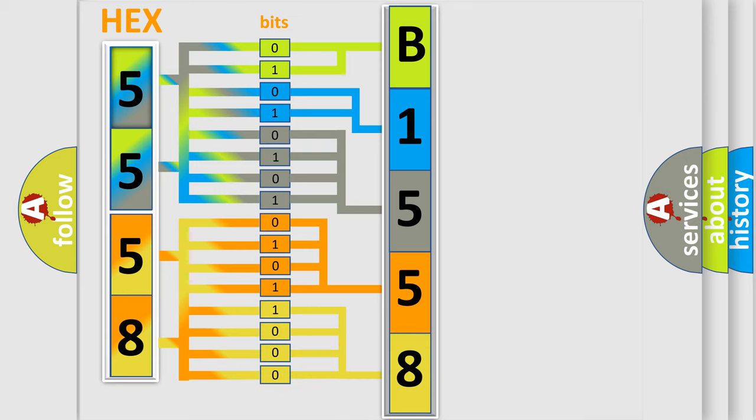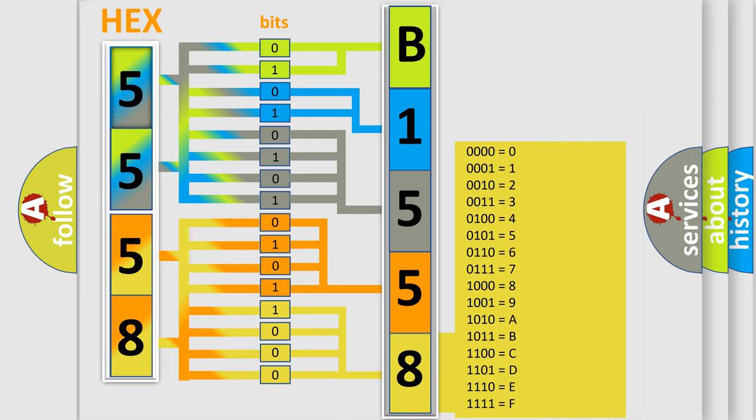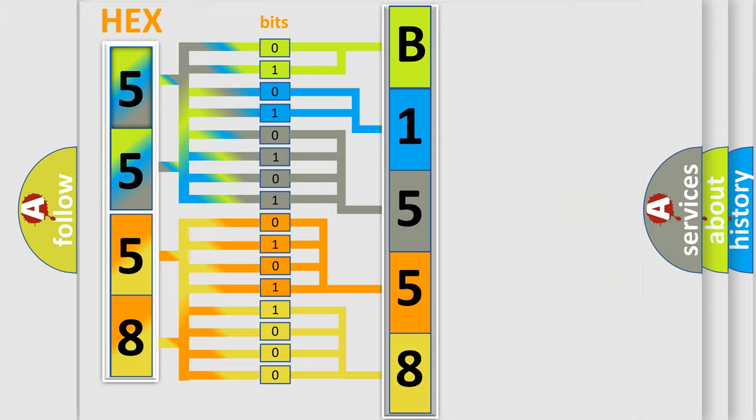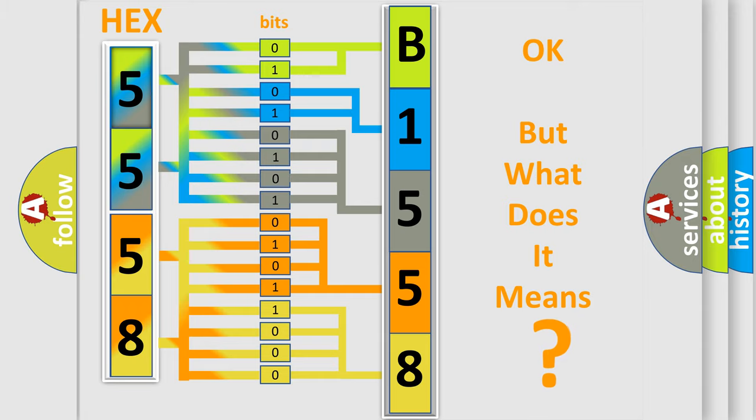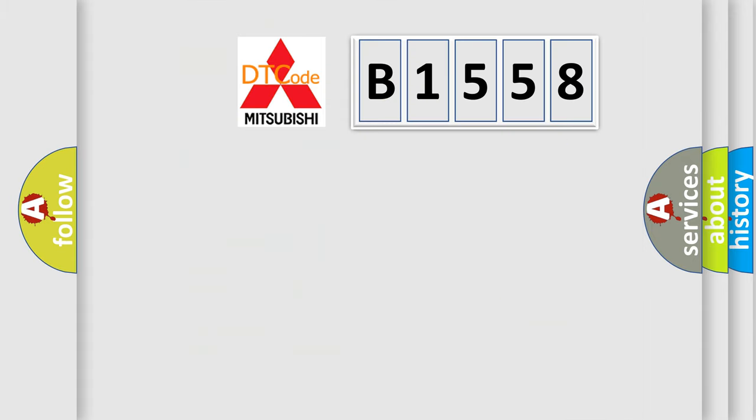A single byte conceals 256 possible combinations. We now know in what way the diagnostic tool translates the received information into a more comprehensible format. The number itself does not make sense to us if we cannot assign information about what it actually expresses.